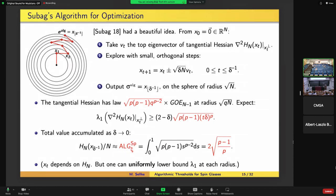I'm cheating a little bit: in this analysis I'm pretending that x_1 and x_2 are independent of the function I'm trying to optimize — of course they're not, they came from the function. But it turns out this is okay. One of Subag's really nice insights is that for lower-bounding the performance of the algorithm, this is fine.